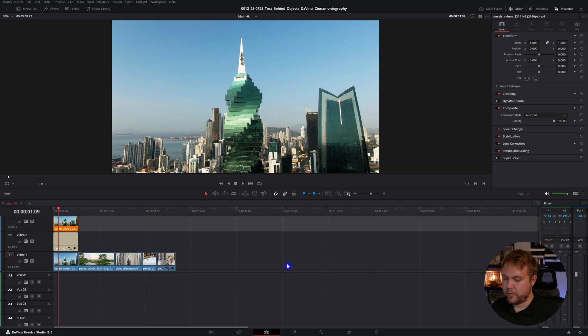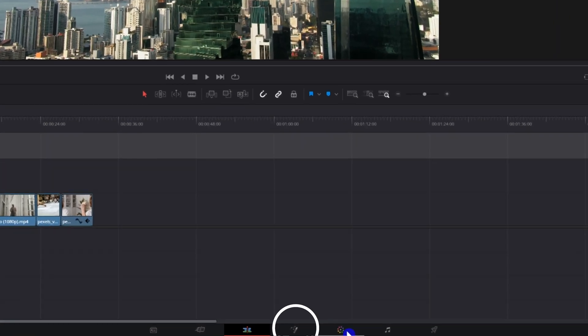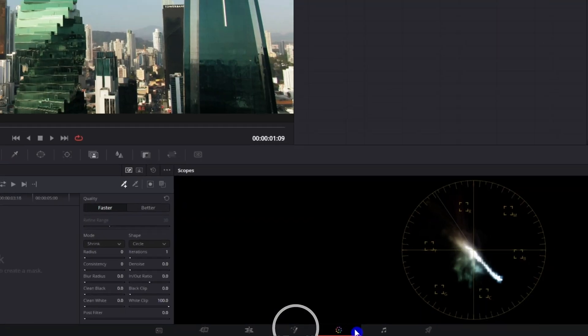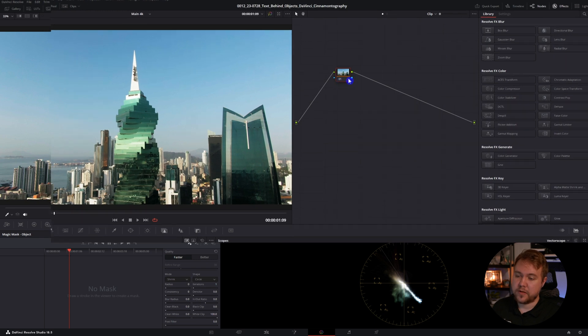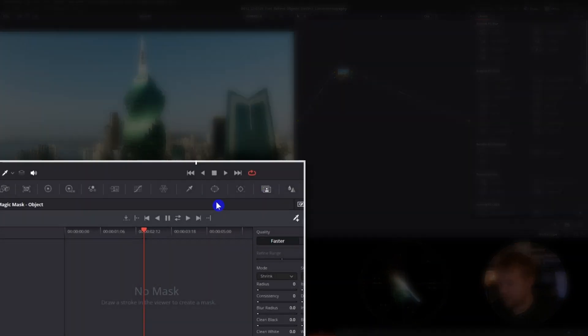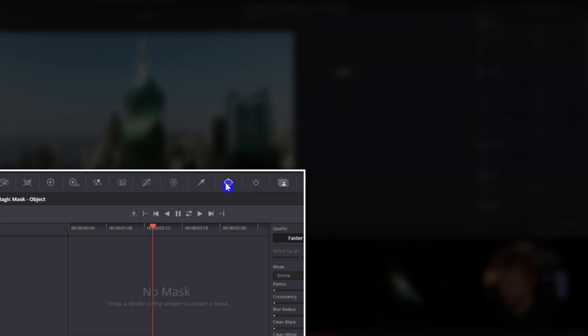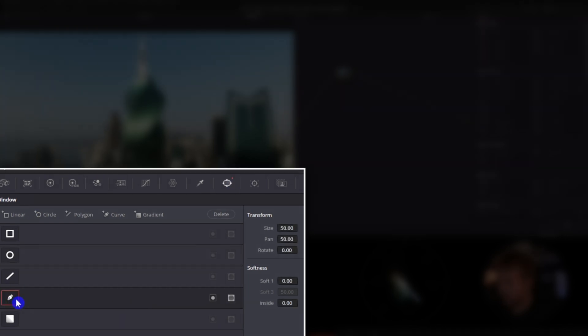And now we're going to hop into the color page down here. We can see that we're working with the clip we want to change because it has this orange bar underneath it. The frame that you start on really just depends on the object that you want to mask out. You mainly just want to have most of it visible on the frame that we're going to be masking. To start the mask, you click this little window icon and we'll click on the curve icon right here.